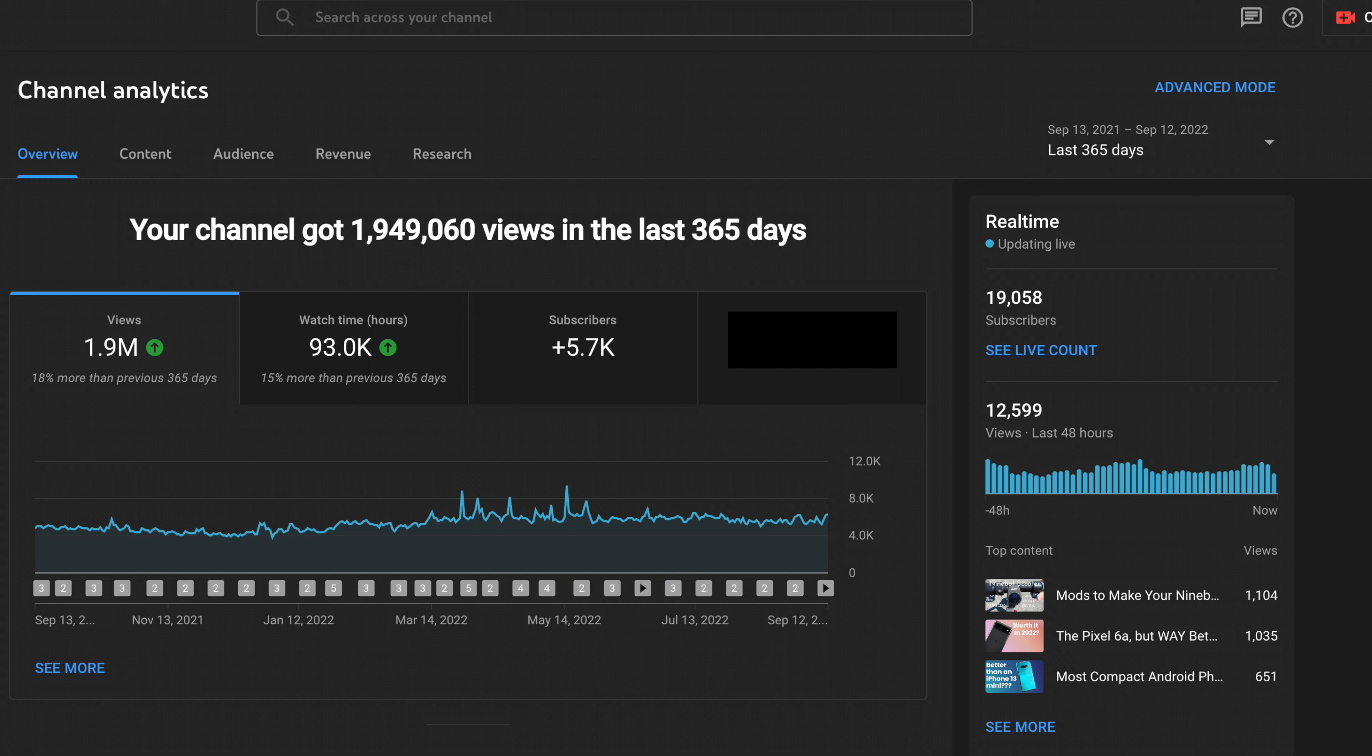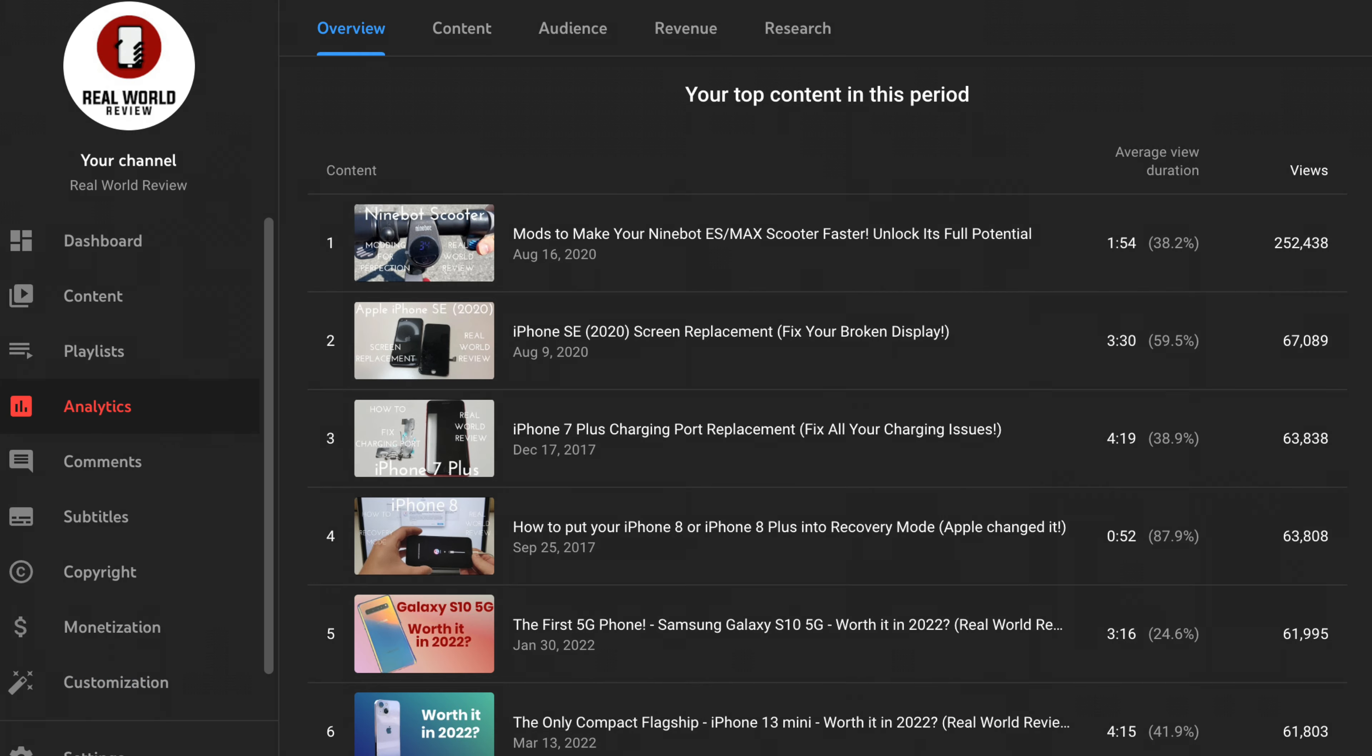If we go to the top videos, it looks like the mod for the NineBot scooter seems to be the most viewed with 252,000 views in the last 365 days. Second to that is 67,000 views for an iPhone SE repair, and then going back to 2017, my iPhone 7 Plus charging port replacement got 63,000 views.